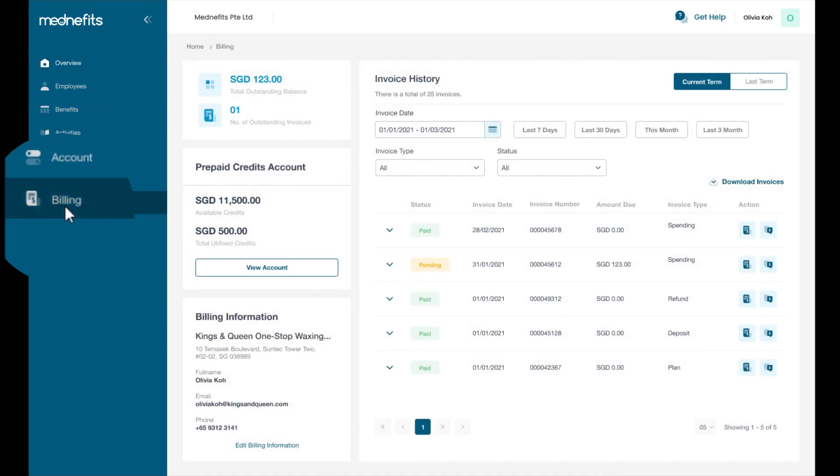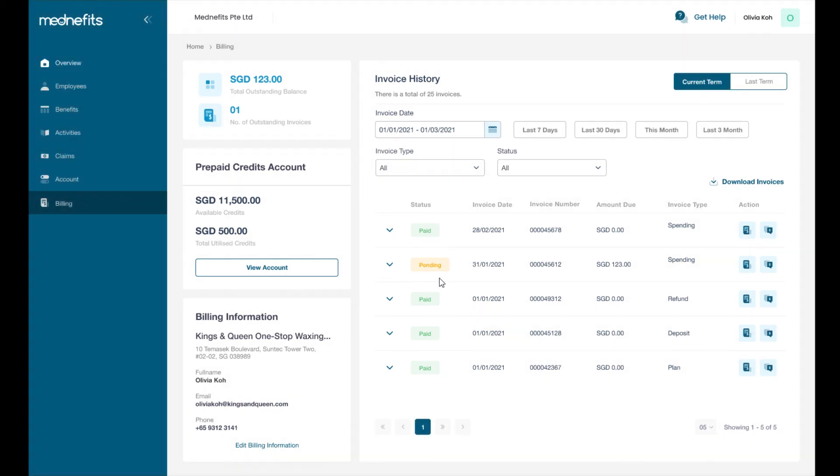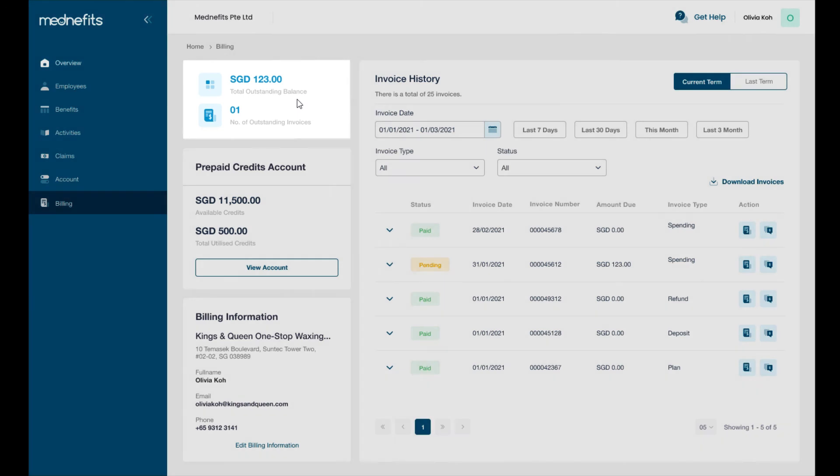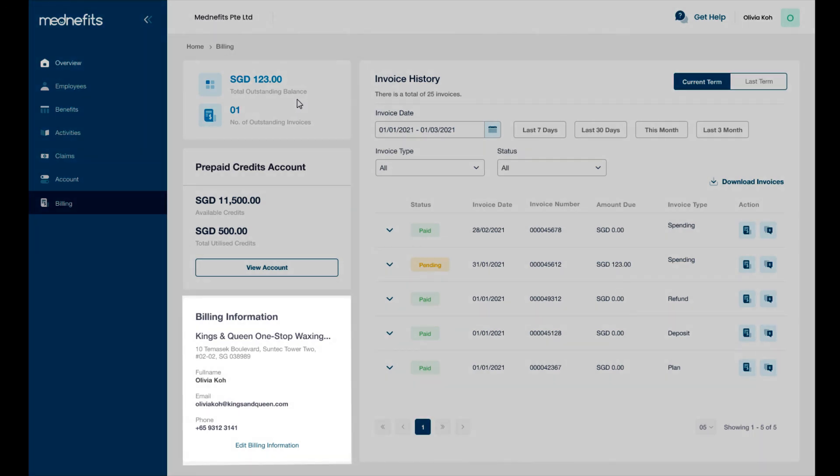The billing tab is where you can find your company's paid and pending invoices and check if you have any outstanding invoices. Your outstanding balance is shown here. If you need to edit your company's billing information, you may also do so here.